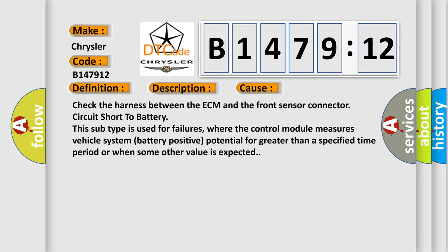This diagnostic error occurs most often in these cases. Check the harness between the ECM and the front sensor connector circuit short to battery. This subtype is used for failures, where the control module measures vehicle system battery positive potential for greater than a specified time period or when some other value is expected.